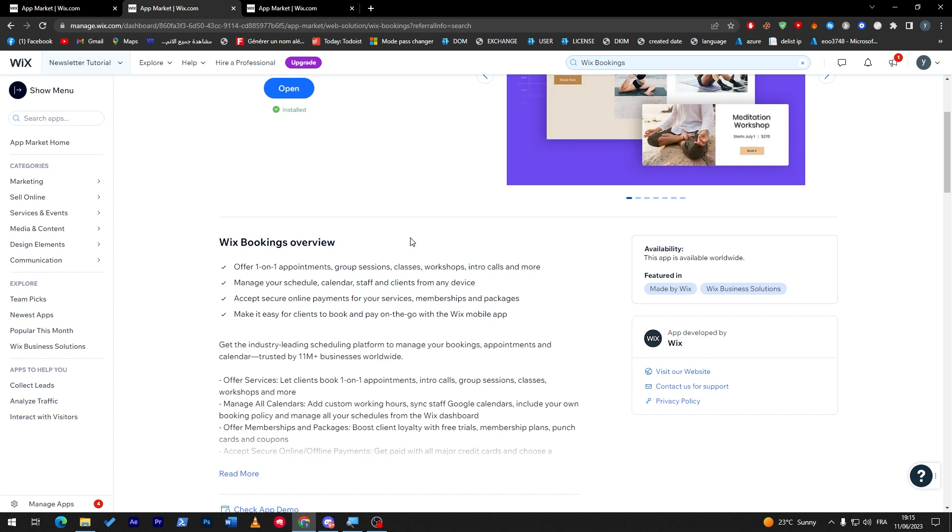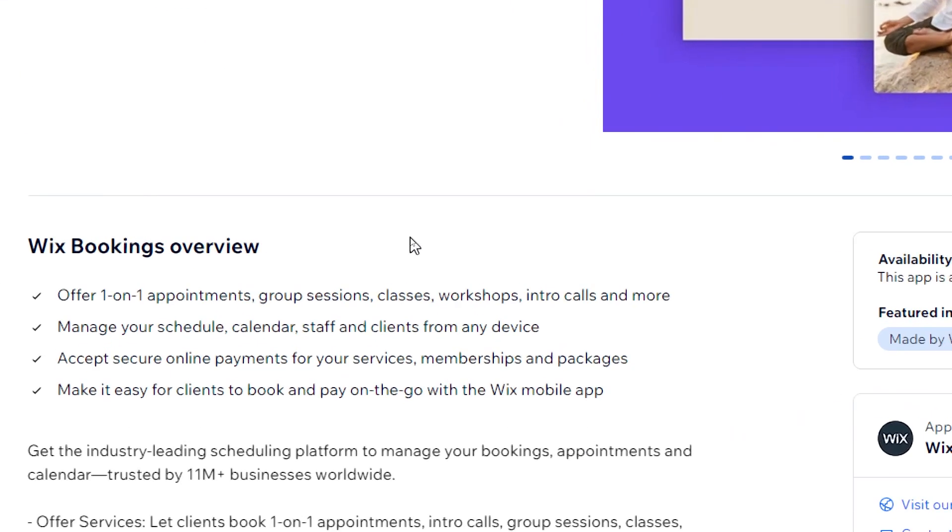What it offers are one-on-one appointments, group sessions, classes, workshops, intro calls, and more. It can manage your schedule, calendar, staff, and clients from any device. It can also accept secure online payments for your services, memberships, and packages.